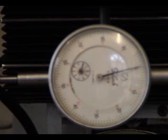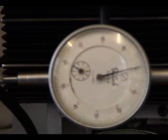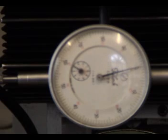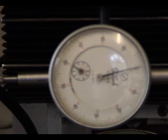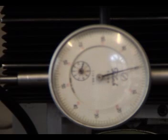Now if I do steps per unit on the settings page, X axis, and move it two millimeters, that's absolutely dead on two millimeters. And I run it back, minus two millimeters. Lo and behold, we're zero.